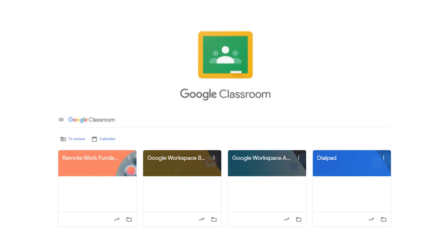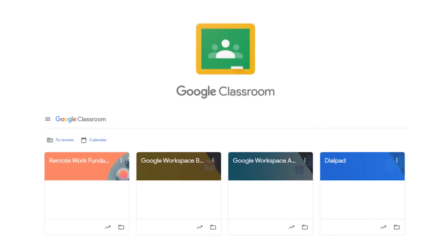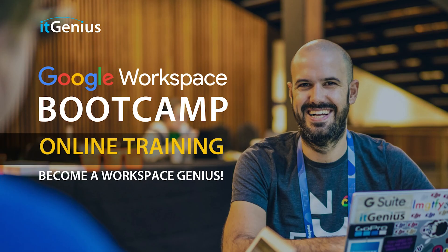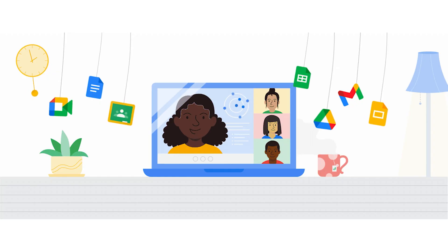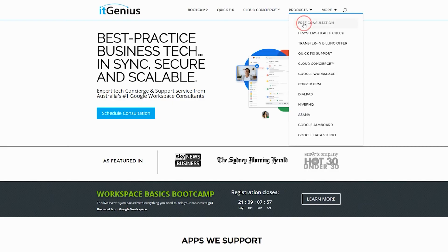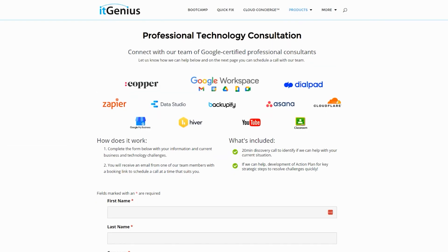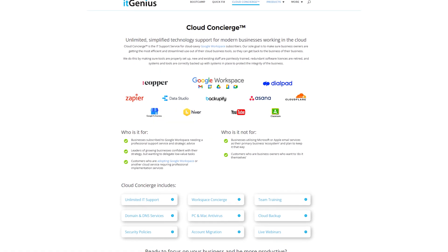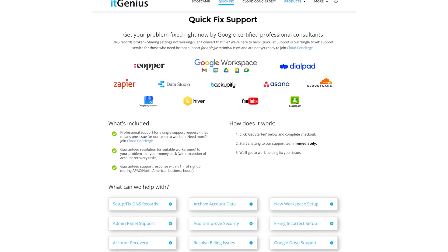If you'd like to learn more about Google Workspace and the technology ecosystem, you can join our free Genius Academy by transferring your billing across to IT Genius, or you can join a Workspace Basics Bootcamp. If you're a business owner interested in an audit on your technology stack or workspace account, or looking to do a project in the tech world, you can take advantage of our free consultation. And if you need help right now, consider joining Concierge or taking up a quick fix with our team for professional support for your tech stack.